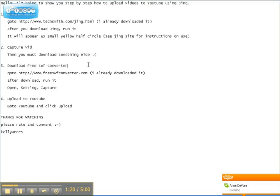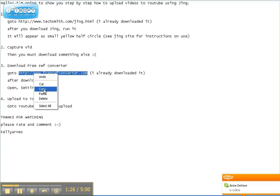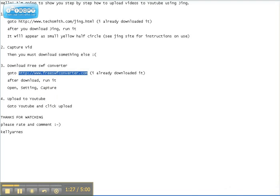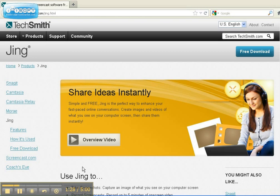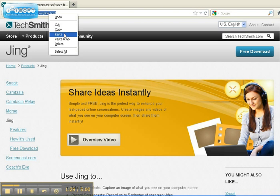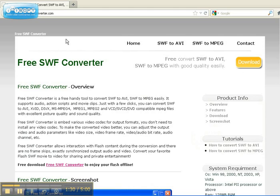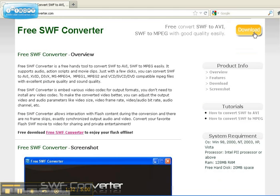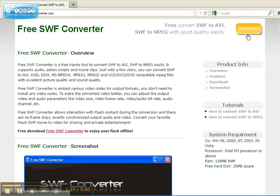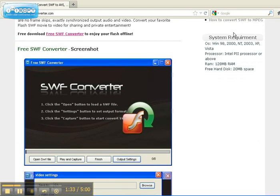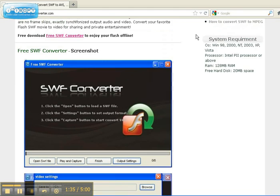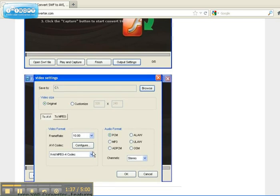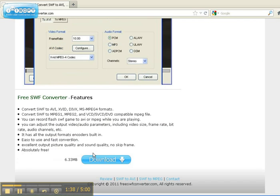So, what you need to download is a free SWF converter. And here's the download button. And they have instructions on how to use it down here.